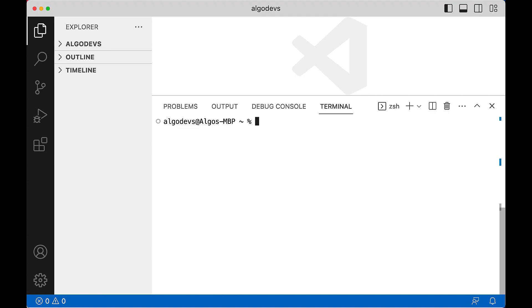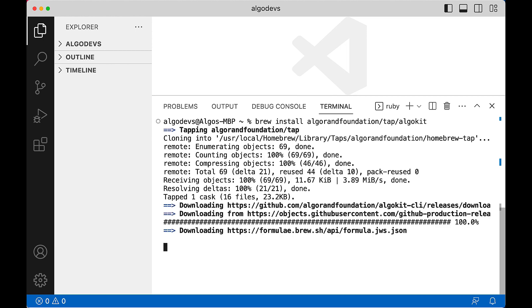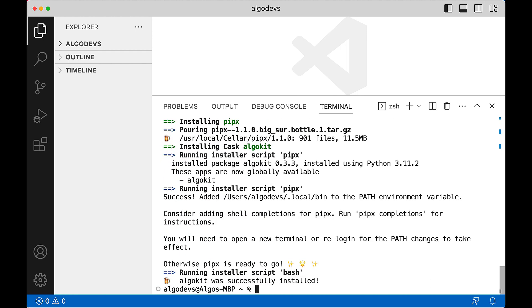The brew install script for AlgoKit takes care of all remaining prerequisites on macOS. Simply issue the command brew install algorand-foundation/tap/algokit. When the installer completes, AlgoKit is ready to go.